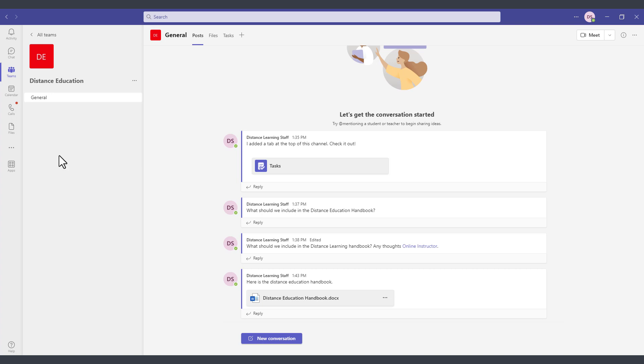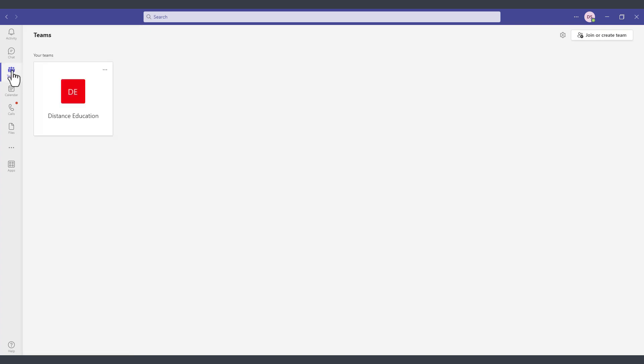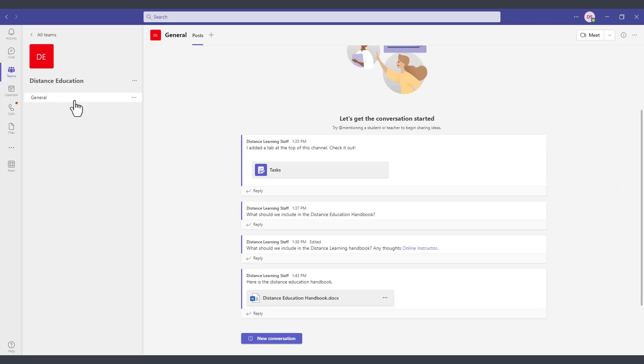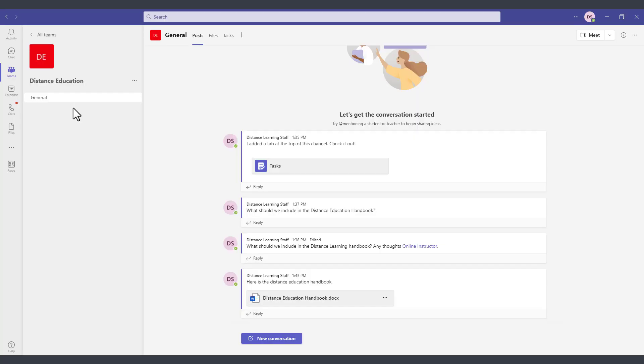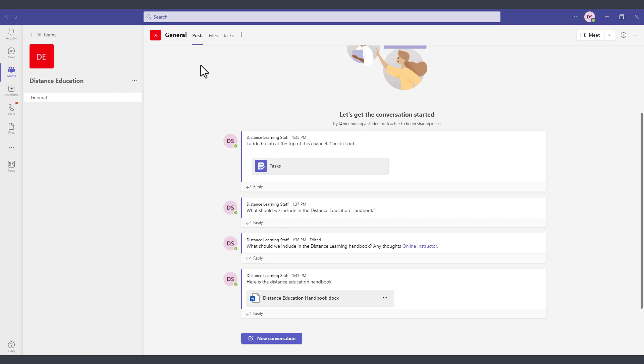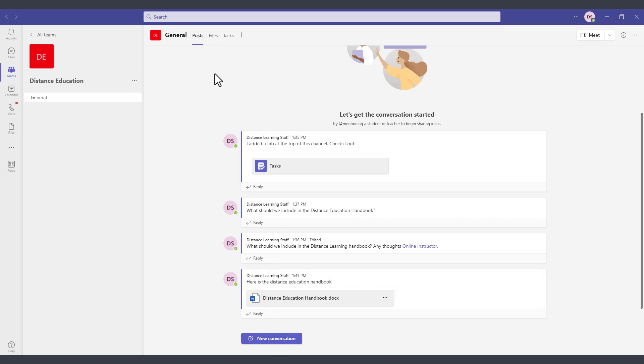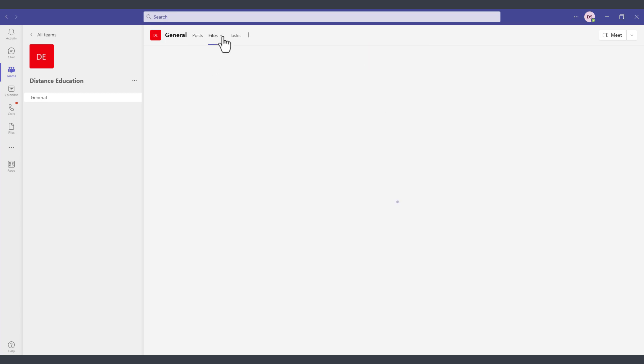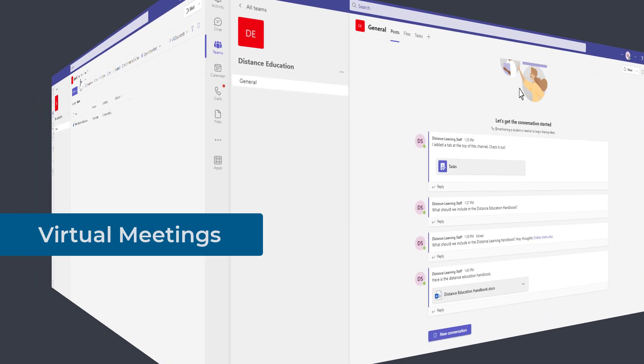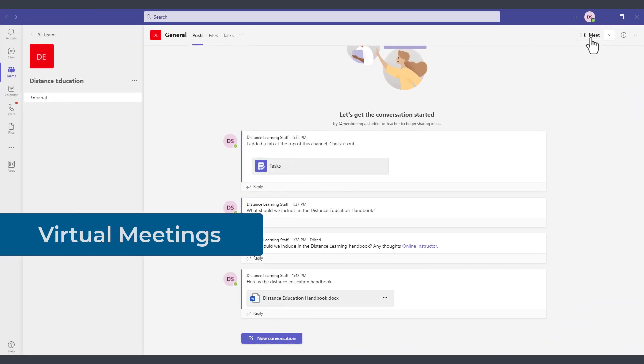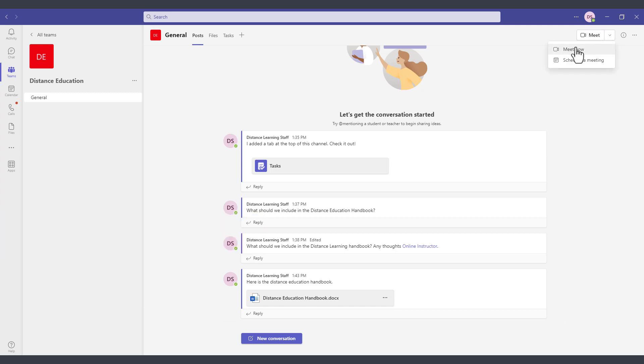To just quickly summarize, we have the teams module, we have the distance education team. Within the distance education team, we have the general channel. Within this channel, we have the posts, we have a tracking of all the conversations, the files on the top. We have a link to meet with this team and we can click to schedule a meeting now or for a later time.